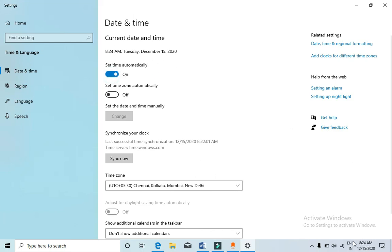It will also change the date and time in the taskbar. So this is how you can fix your date and time issues on Windows 10. Thank you for watching the video. Please like it and subscribe to my YouTube channel. Thank you.